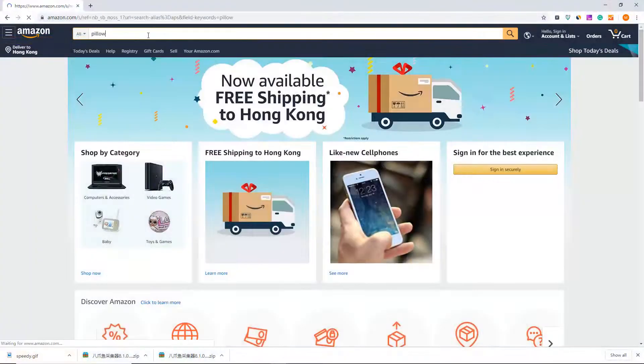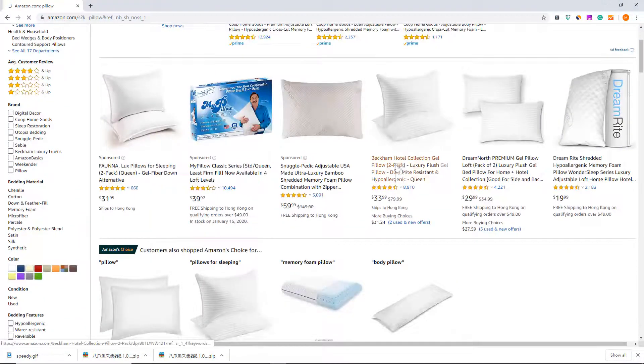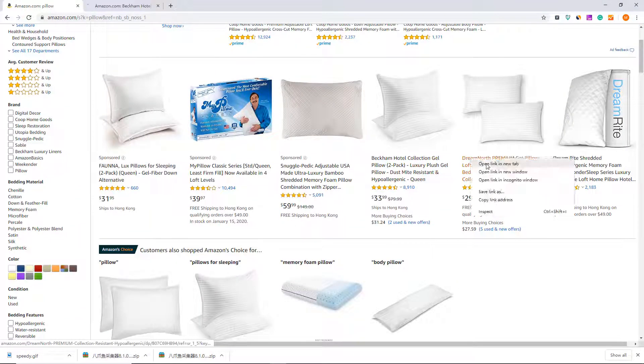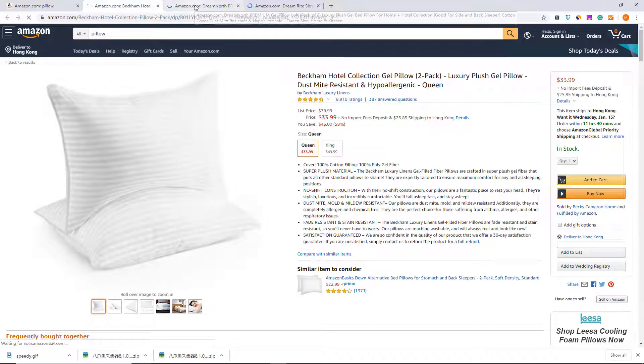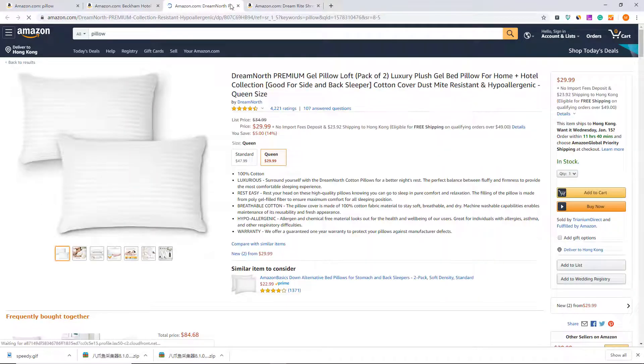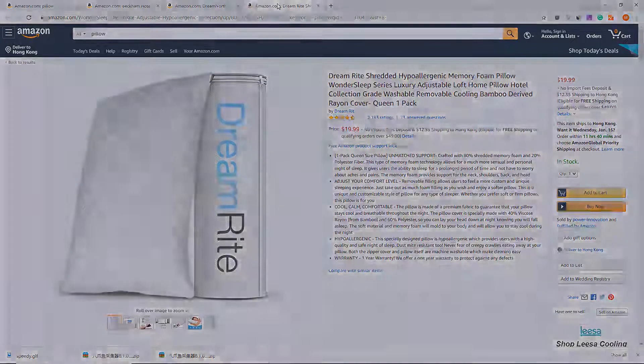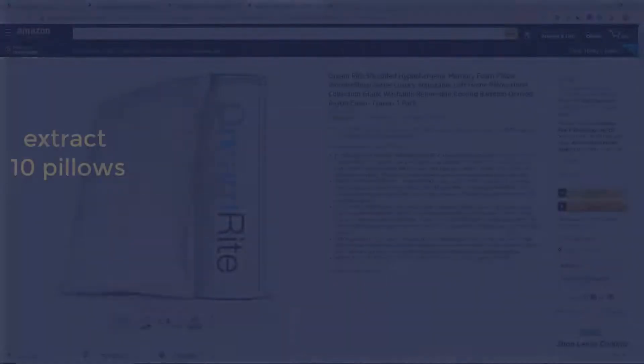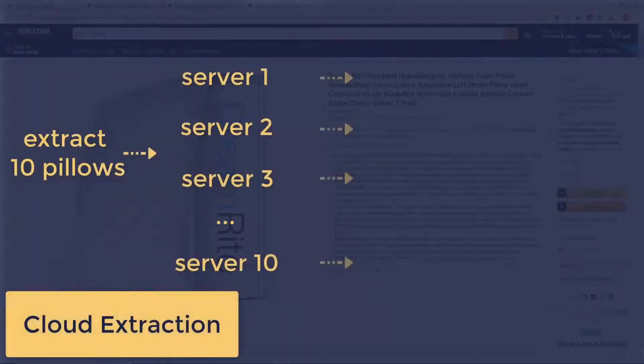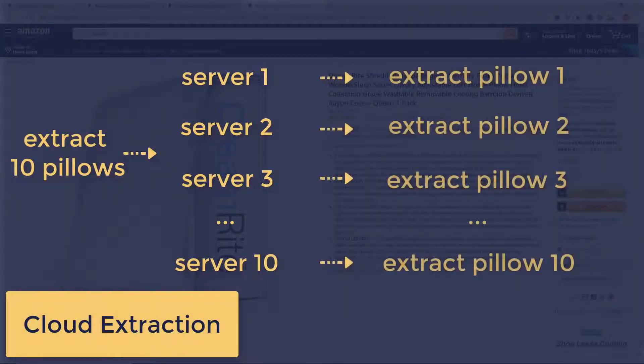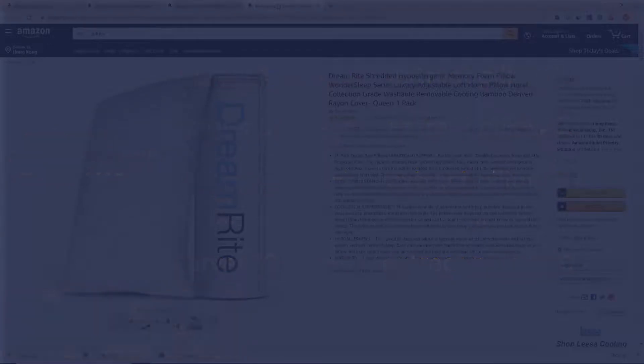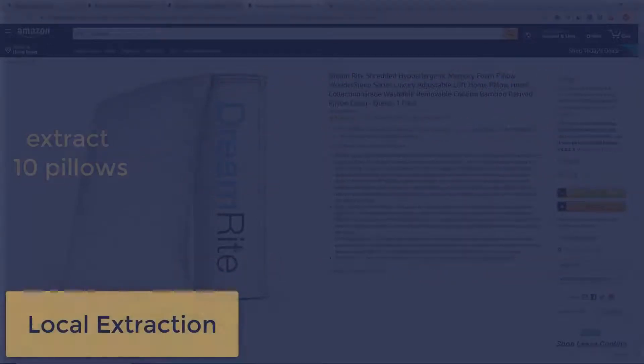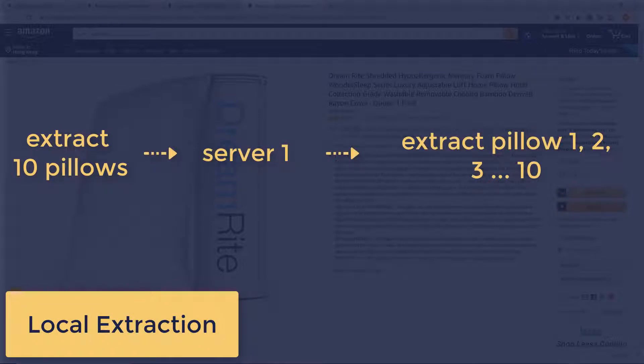For example, say if you are trying to scrape product information for 10 different pillows on Amazon. Instead of extracting the 10 pillows one by one, Octoparse initiates the task and sends it to 10 cloud servers. Each goes on to extract data for one of the 10 pillows. In the end, you'll get 10 pillows data extracted in one tenth of the time if you were to extract the data locally. This is apparently an oversimplified version of Octoparse algorithm, but you get the idea.